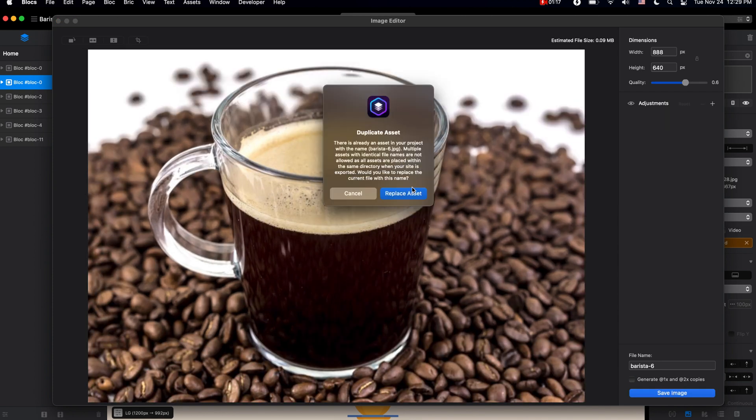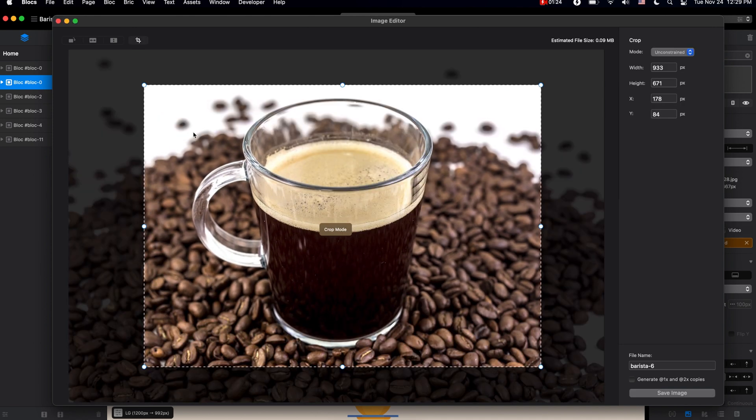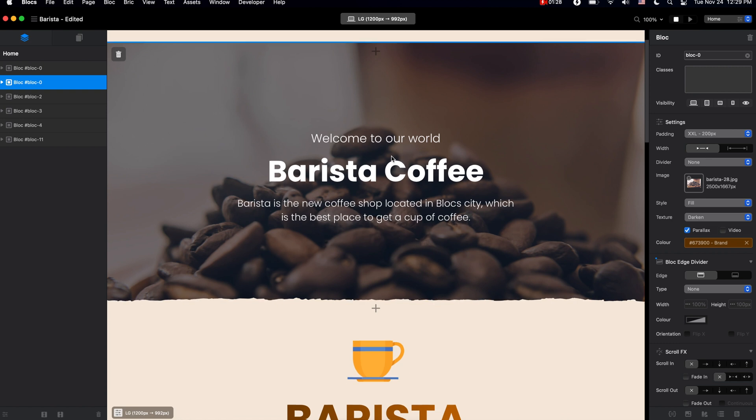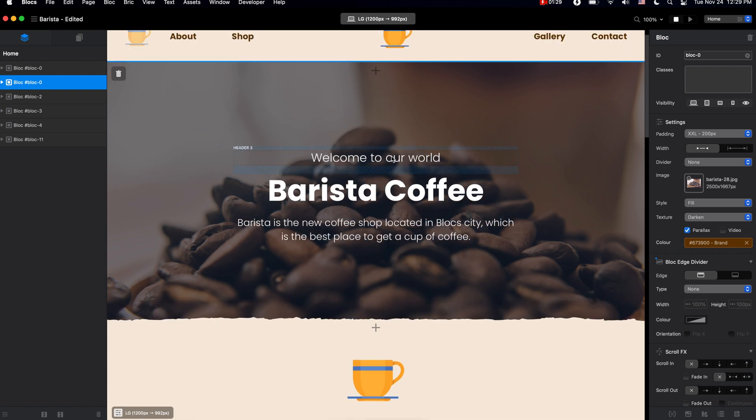When you save this, Blocks will automatically adjust the file you had in your Asset Manager and replace it with the new one. I'm not going to do that now, so let me show you some other cool features we have in Blocks.